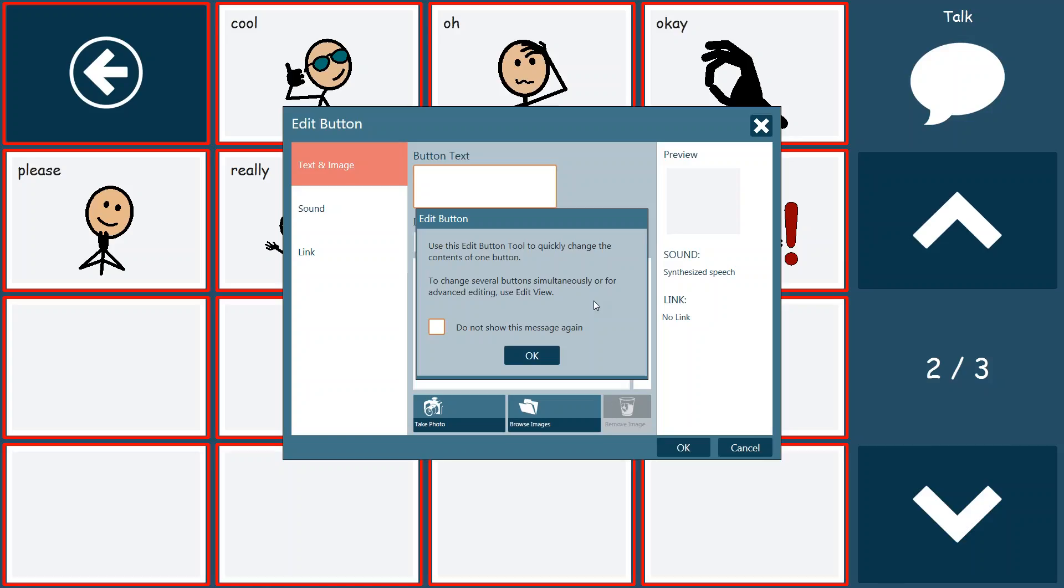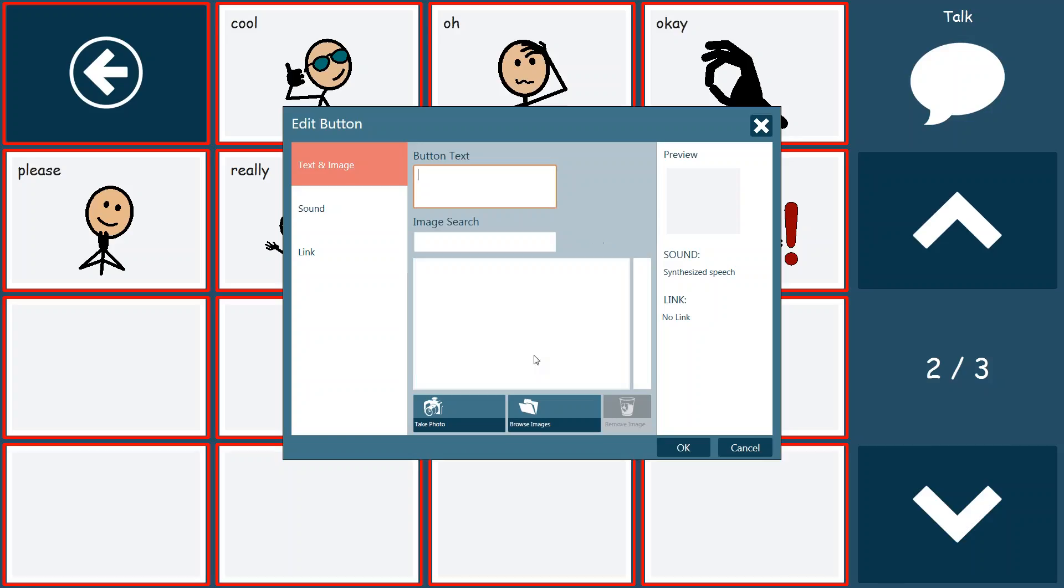To change several buttons simultaneously, or for advanced editing, use edit view, which we'll cover in a different video. So I'm just going to select please don't show this message again, and I'm going to click OK.